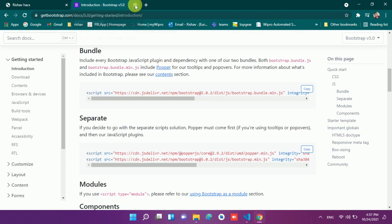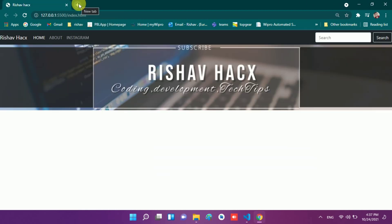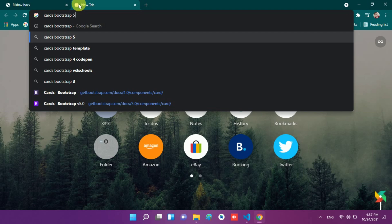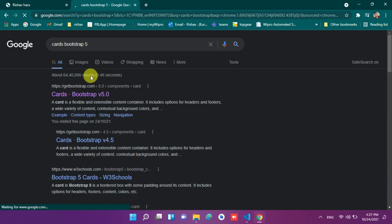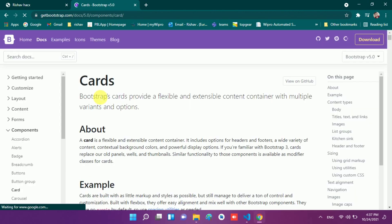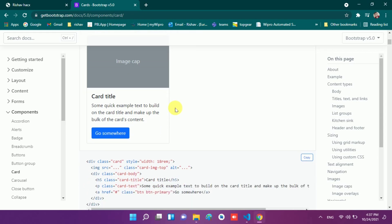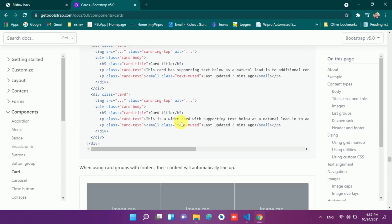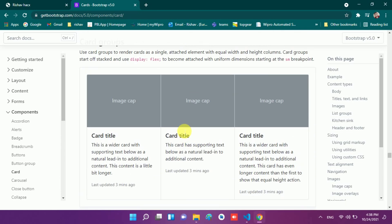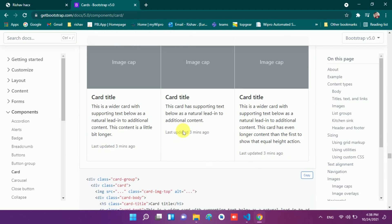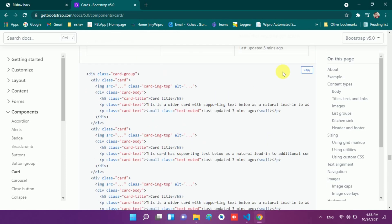And here we will add the code for cards. So I move to Bootstrap 5 cards — I open a new tab and search for 'cards bootstrap 5 version'. I go to the first link that appears: cards Bootstrap version 5, the official website. Here you see 'cards' is written. I scroll down and this is a card. So we choose a group of cards — this one looks nice. So we just have to copy the code. This is a card group.